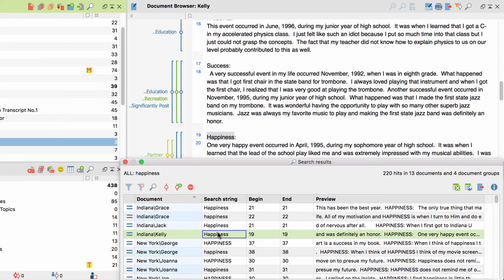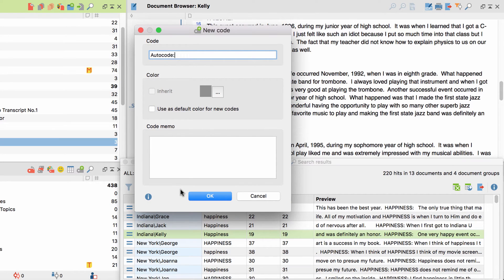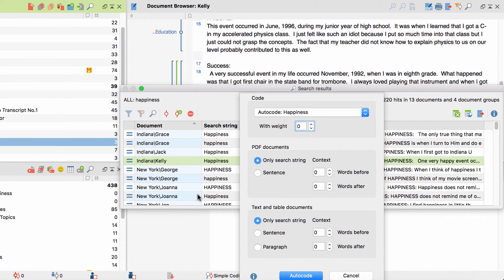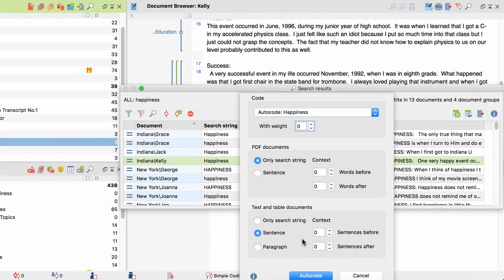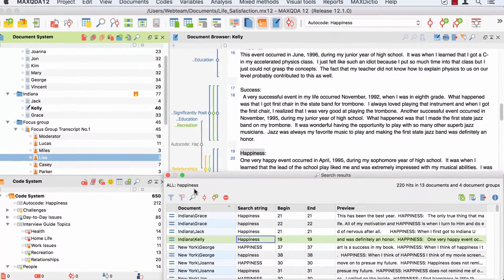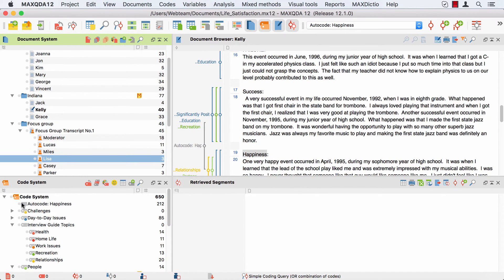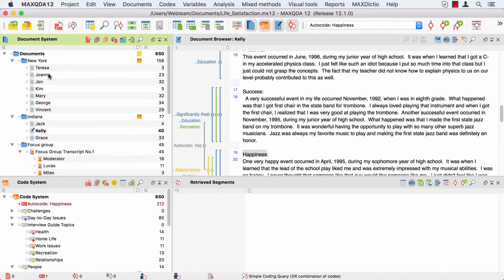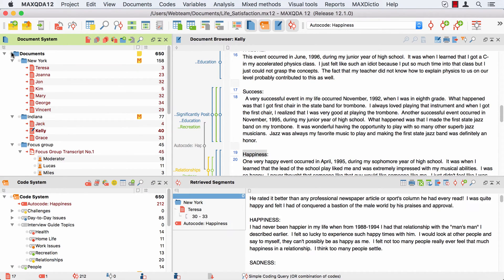A key element to process your search results later on is to automatically code them. To do this, I click on this button over here, enter a name for the new code, and then determine the exact size to which the segments will be coded. Afterwards, I can display the search results by simply activating the code and the respective documents.